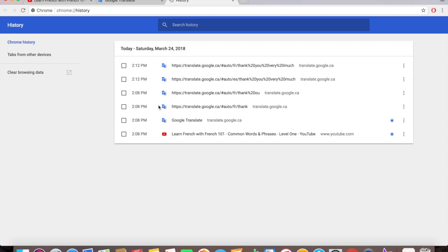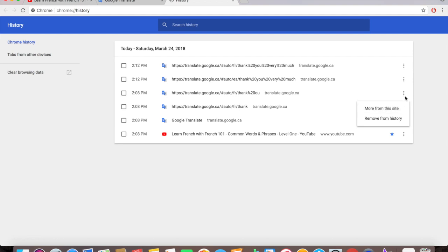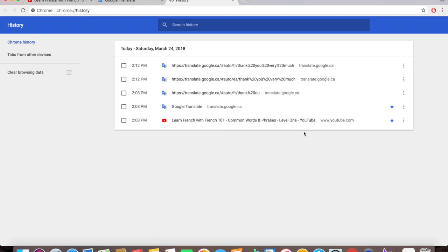You can clear out one specific link. Say you have one here or maybe you want to clear out this one, just click here on the right, see the dot dot line here, it says more from this site, remove from history. Click on that remove from history and it's gone.